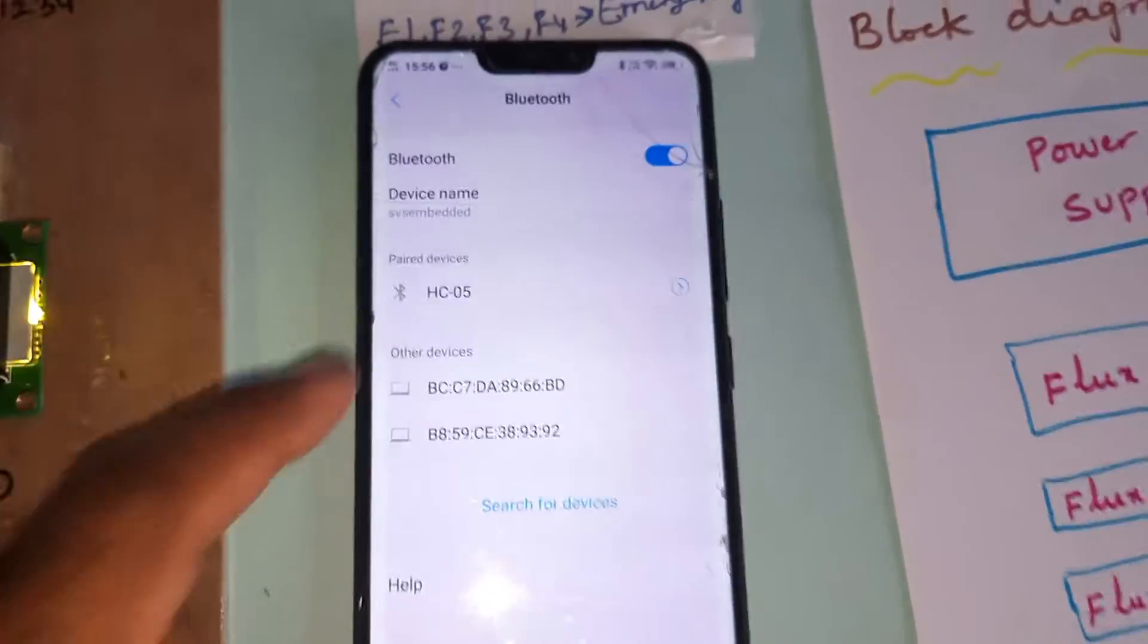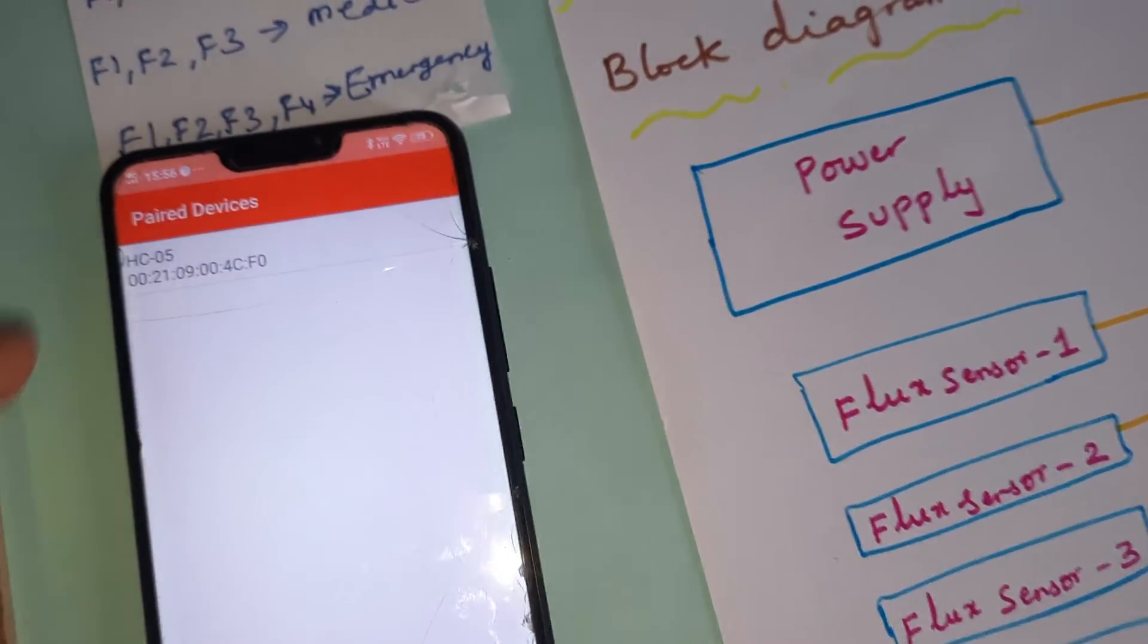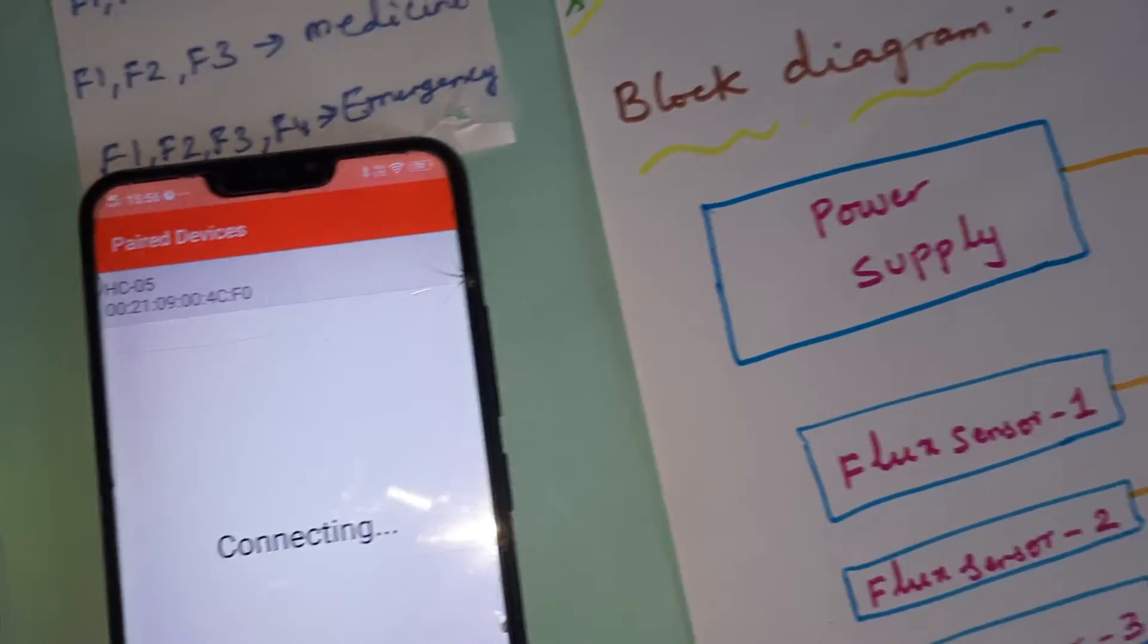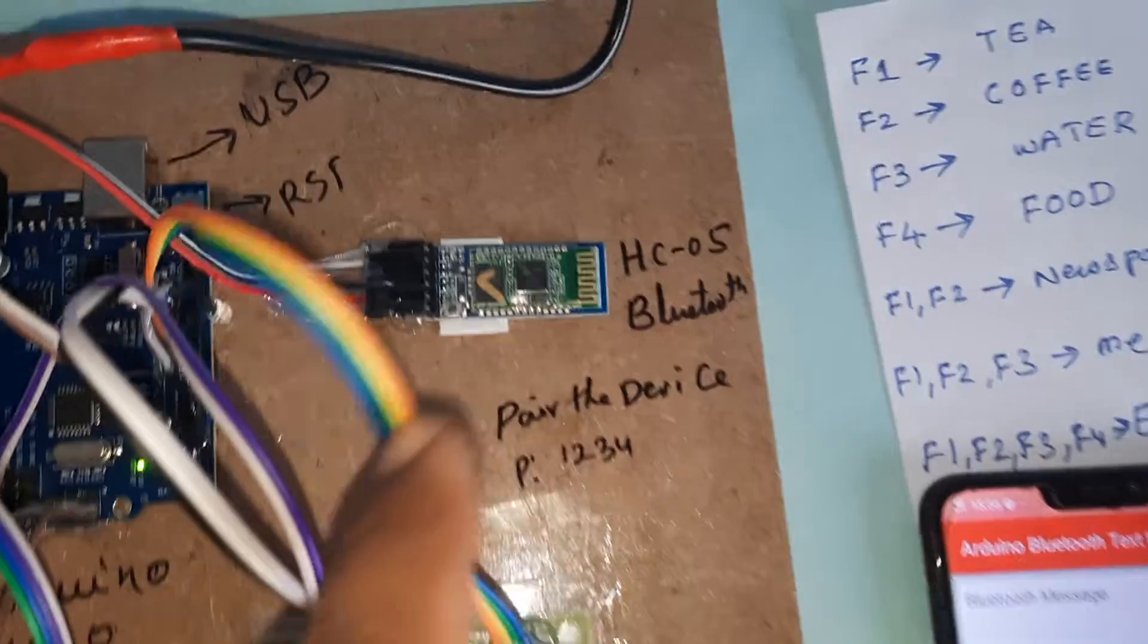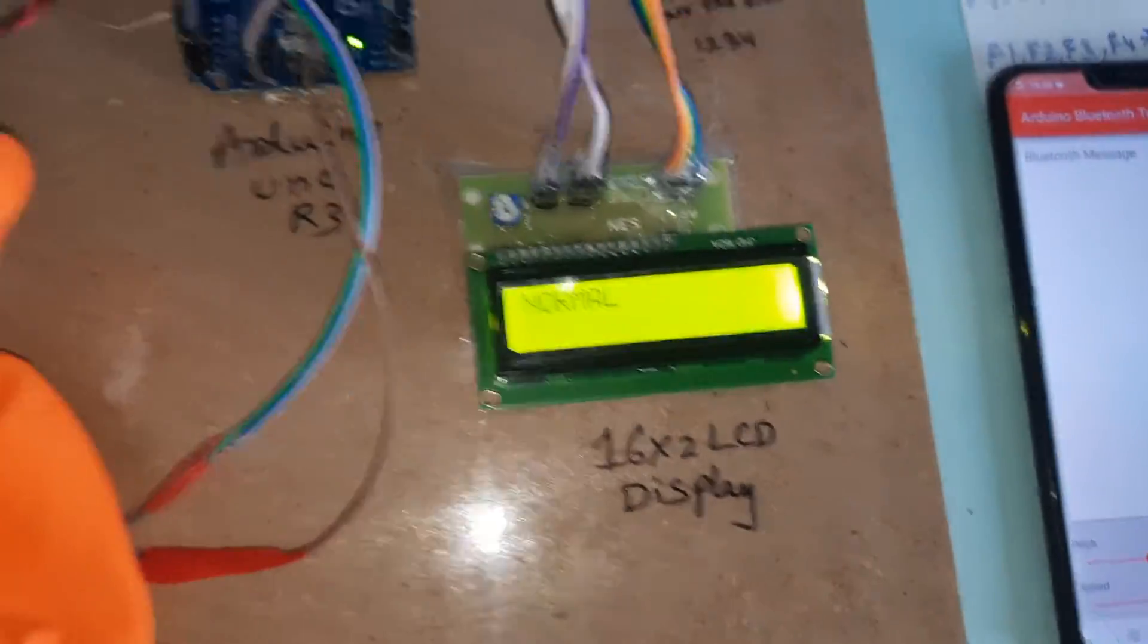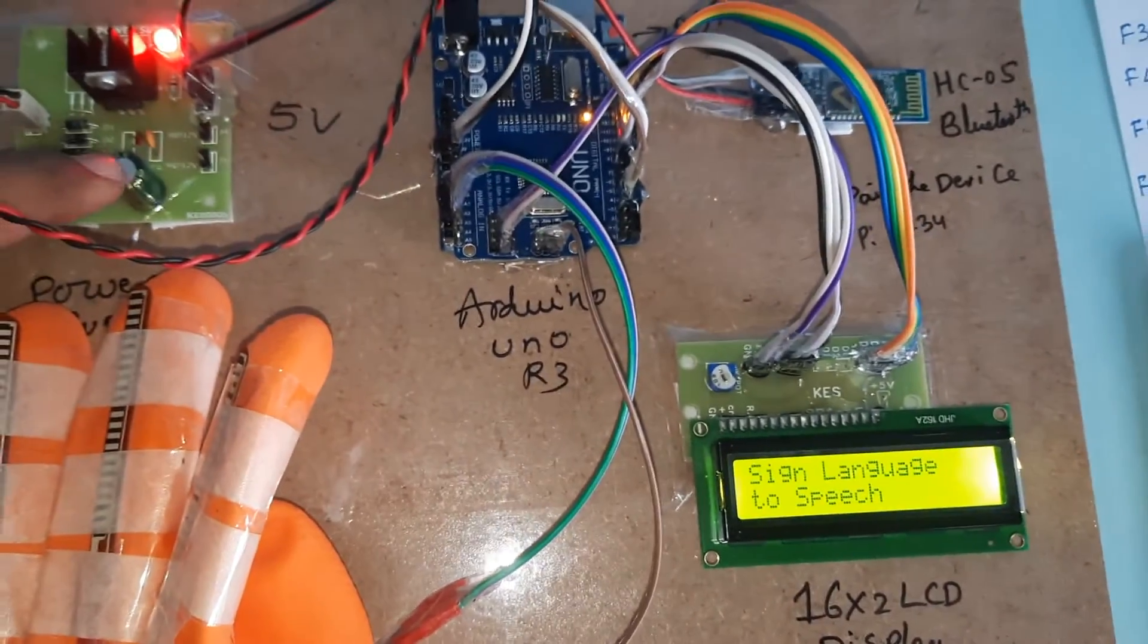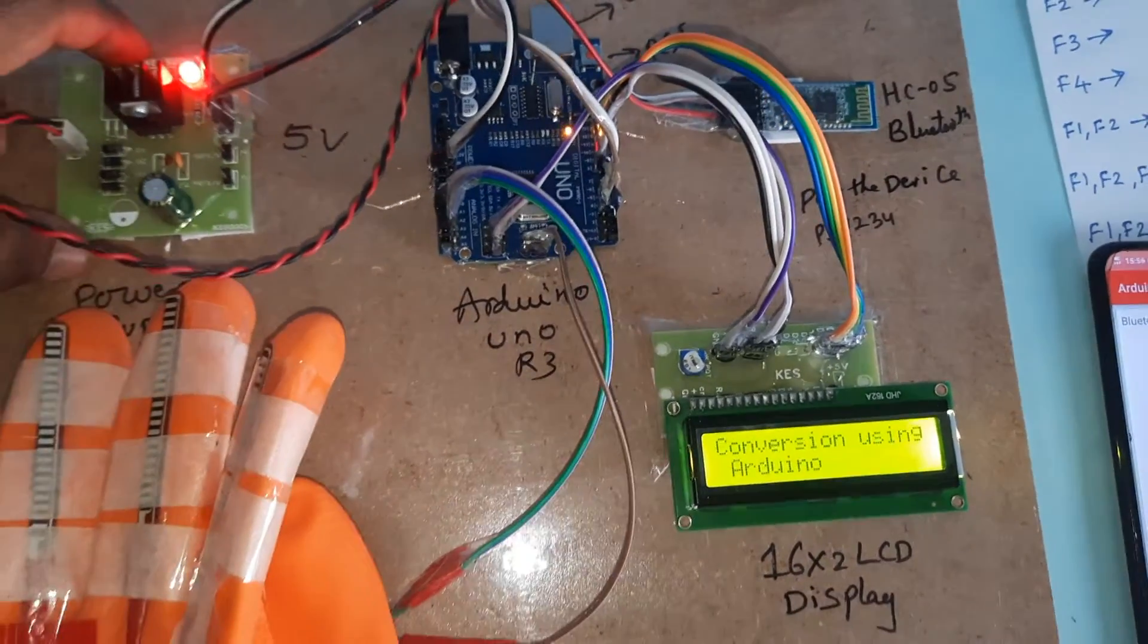Password is 1234. HC-05 is paired. Then go to app. HC-05 is there, click it, connecting, connected. LED is on. Go to press. Here - bridge rectifier, filter capacitor, 7805 regulator, one LED power supply board, Arduino Uno R3, 16 by 2 LCD display.